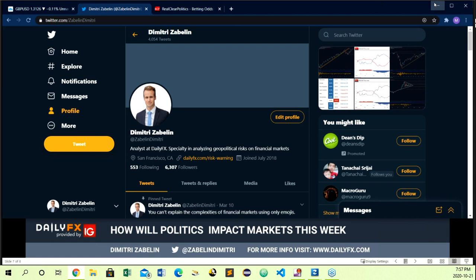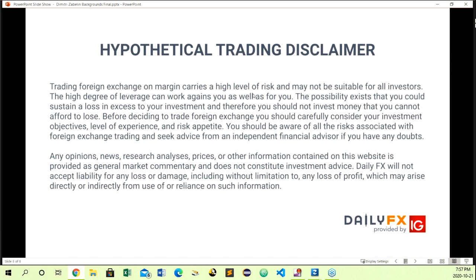Before we go, please take a look at the hypothetical trading disclaimer on the screen in front of you. I want to thank you all again for attending this webinar. If this is your first time, I hope you got a lot out of it. If you've been with me from the beginning, I thank you again for your dedication. Thank you.